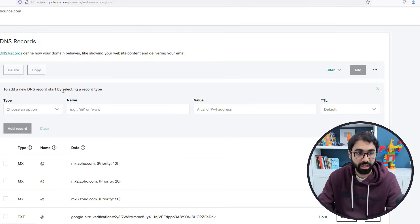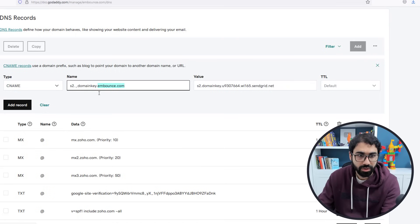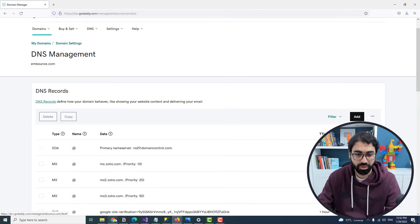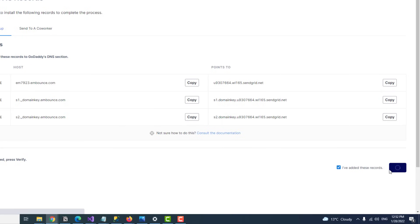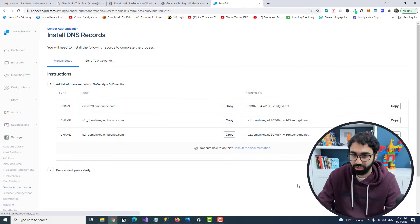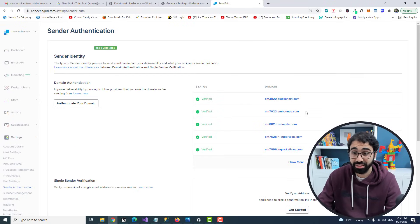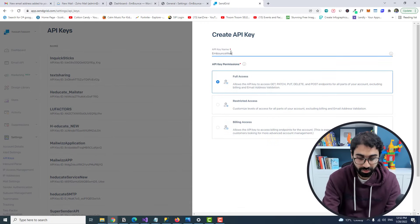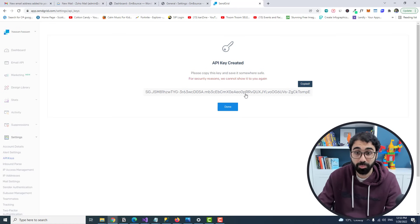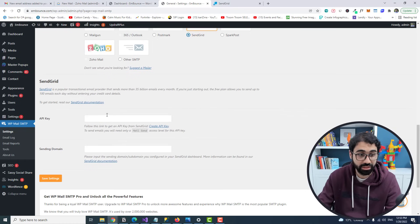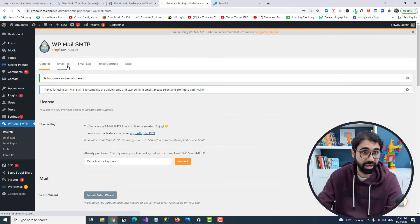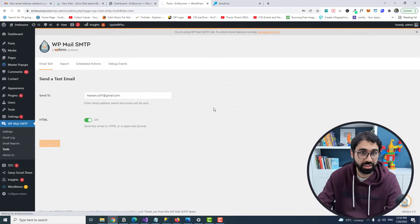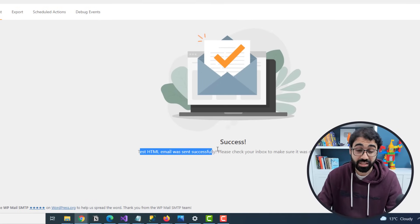Add all three CNAME records the same way — paste each value, remove the domain portion from the host field, and save. Go back to SendGrid, click 'I have added records,' and verify. In my case it worked and the domain is verified. Now go to API Keys, click Create API Key, name it 'embounce Website,' click Create and View, copy the API key, go back to the WP SMTP plugin, select SendGrid, paste the API key, enter your domain embounce.com, and save settings.